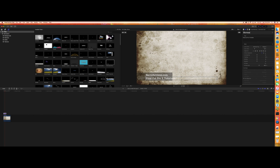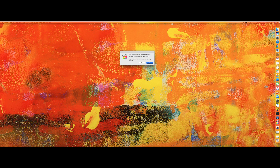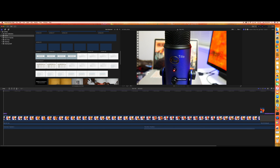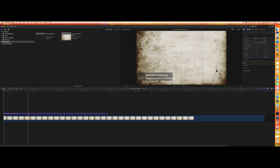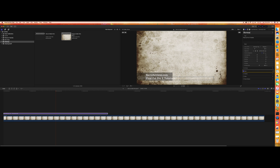Oh, it looks like Final Cut Pro crashed. Let me reopen it and check if everything is still intact. Sometimes Final Cut Pro fails all of a sudden. Just click it and — yes, we are back. Let's come back here to the text effects.